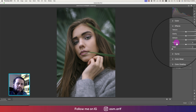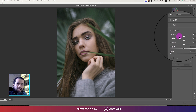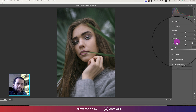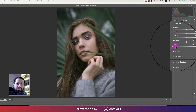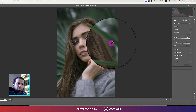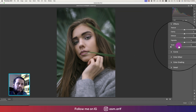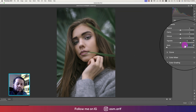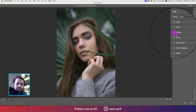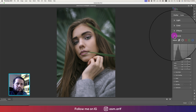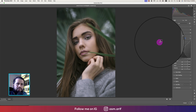In the Effects section, you're getting texture, clarity, dehaze, vignetting, and grain. If you want to add some grain, you can use 10% — that's good. Now going to the Curves, you can see the curves panel there.